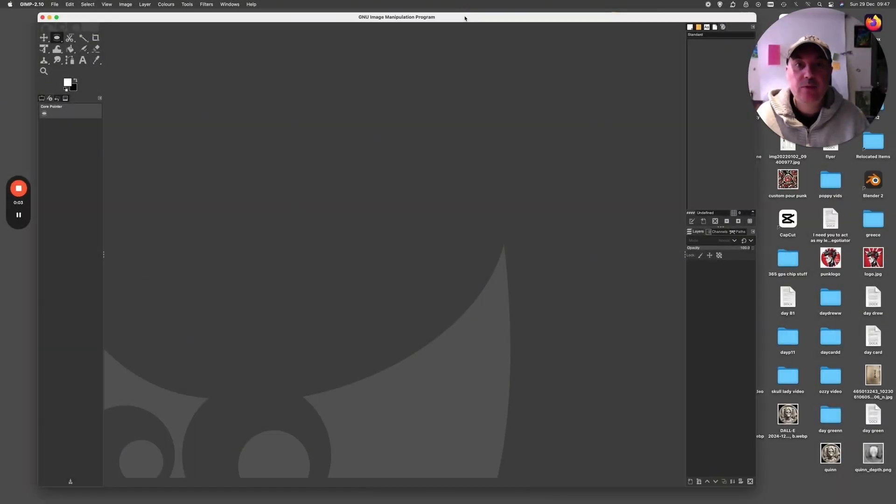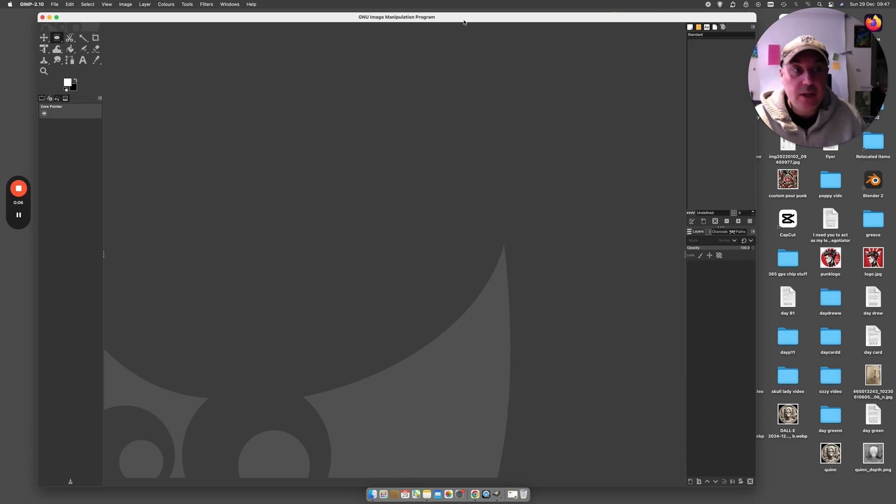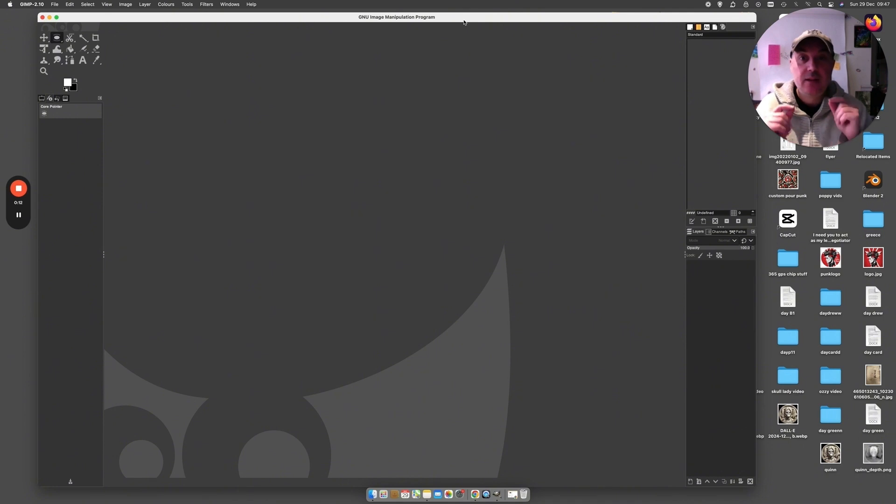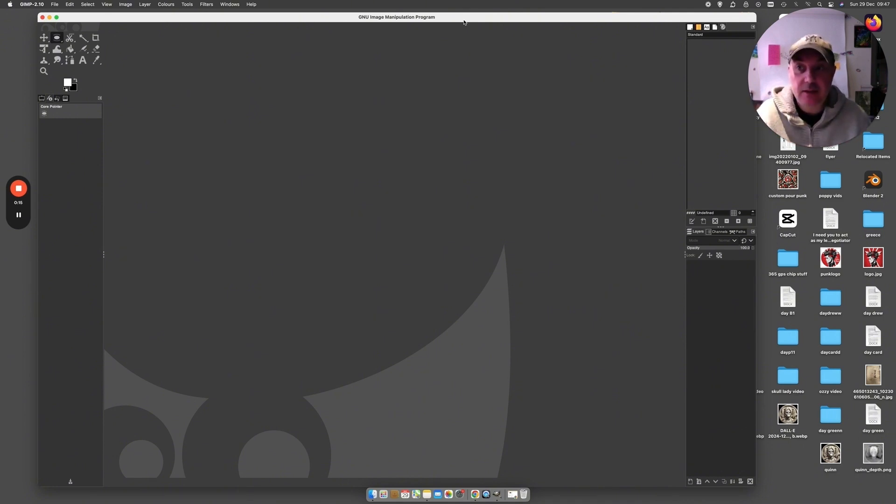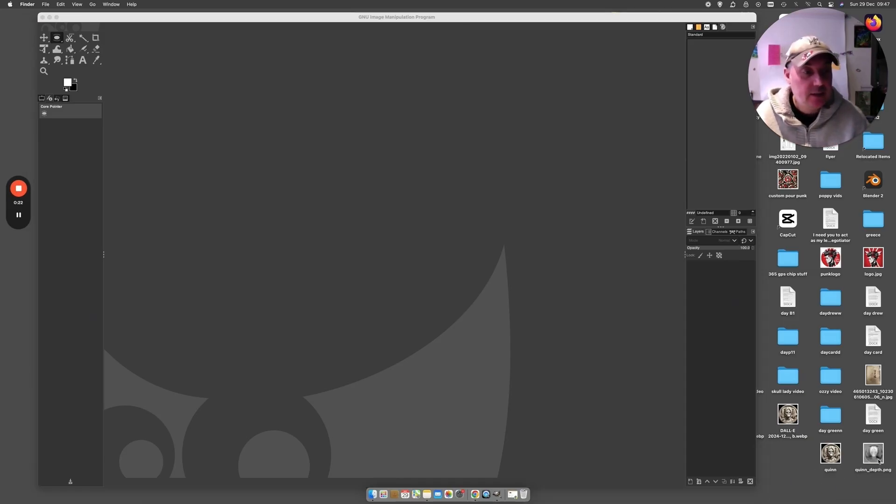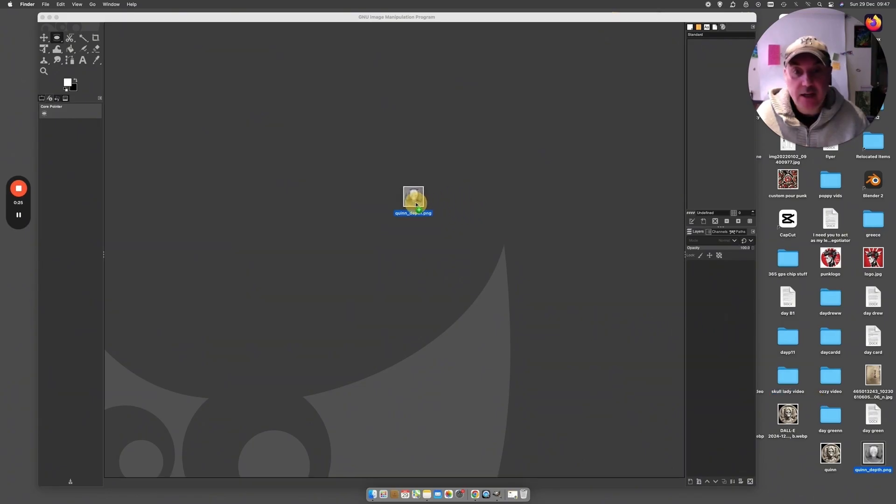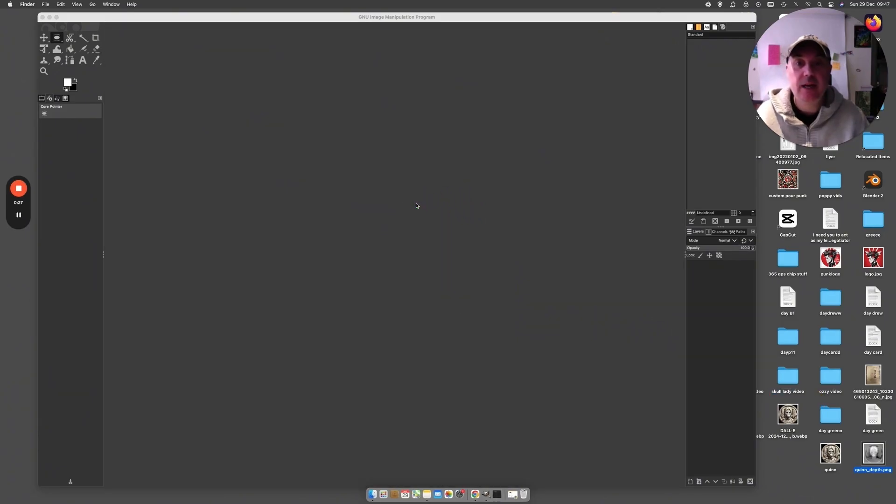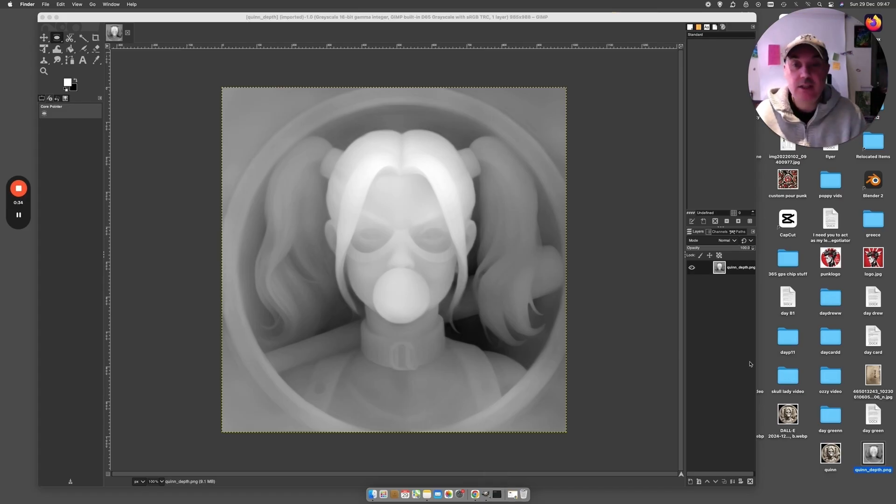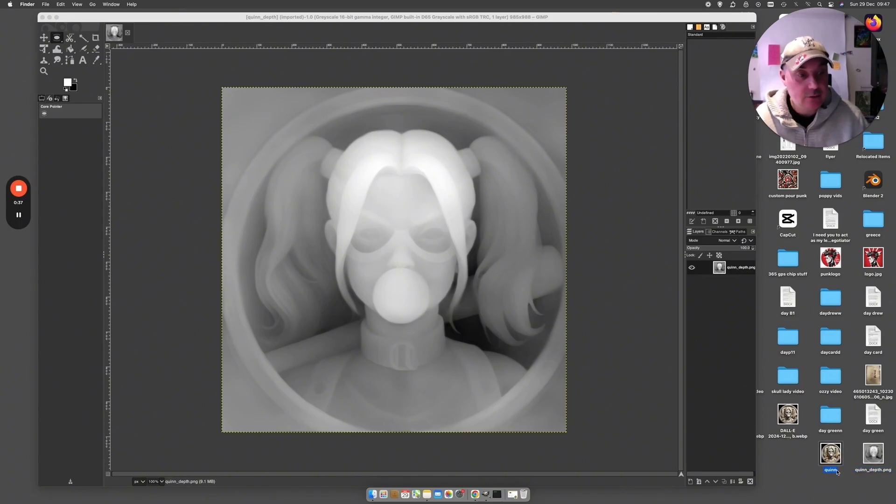So we are in GIMP. We've got it loaded up. Literally all we're going to be doing now is dragging images in. The only thing you've got to think about is you've got to do them in the right order. You need to drag the depth map we created in ZoeDepth first, and then the original image you used. Let me show you. There's the depth map, so all I'm doing is just dragging it in and plopping it in the middle there. Just wait for it to load up and there you go.